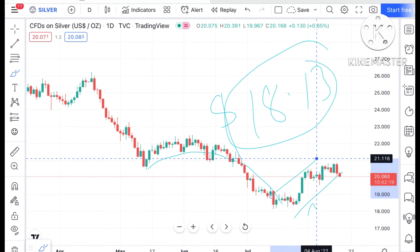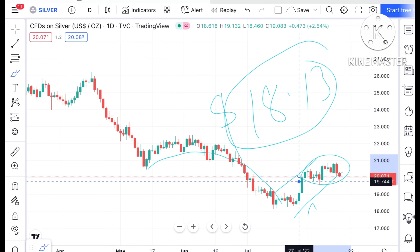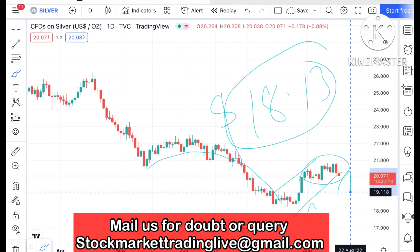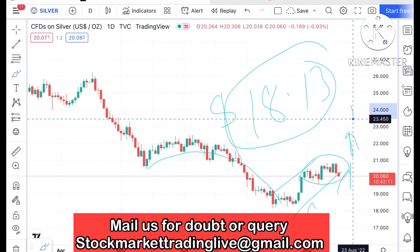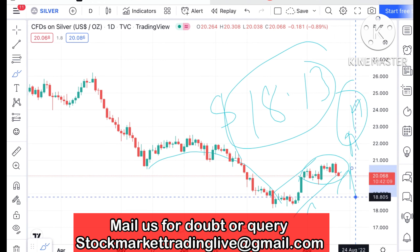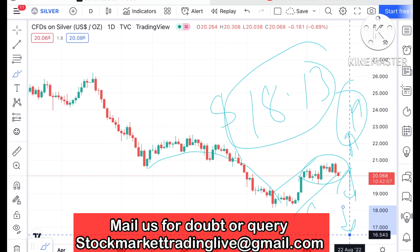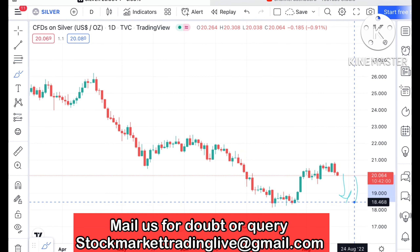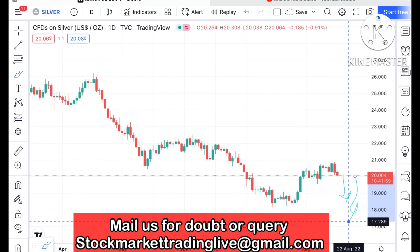After that there is a range forming in this particular silver. So once this range breaks downside as well as upside we can see it can go further upside or it can fall further down. If this particular level sustains then we can see it can go further high, or if this particular level doesn't sustain then we can see it can fall further low.